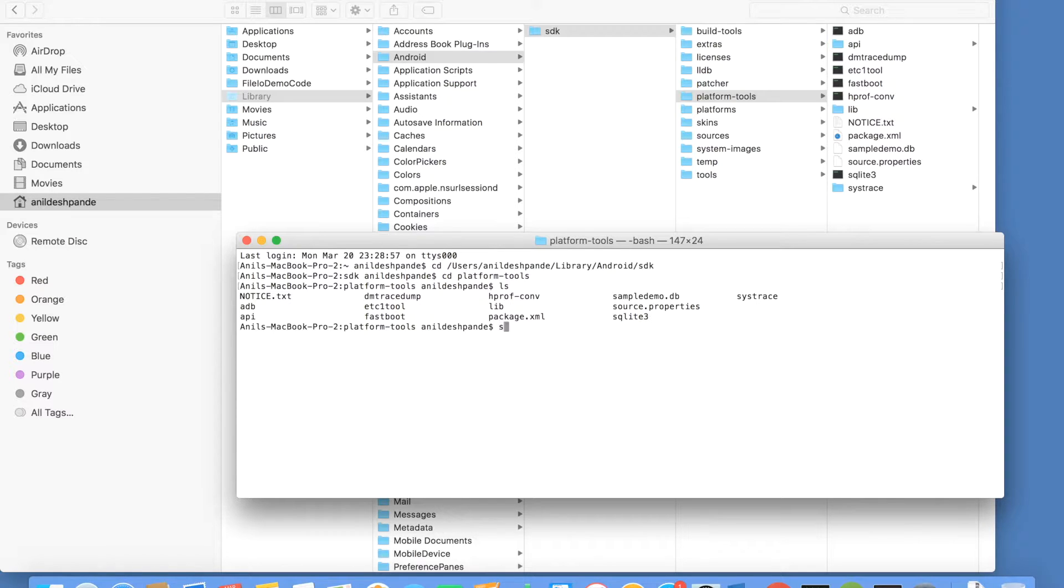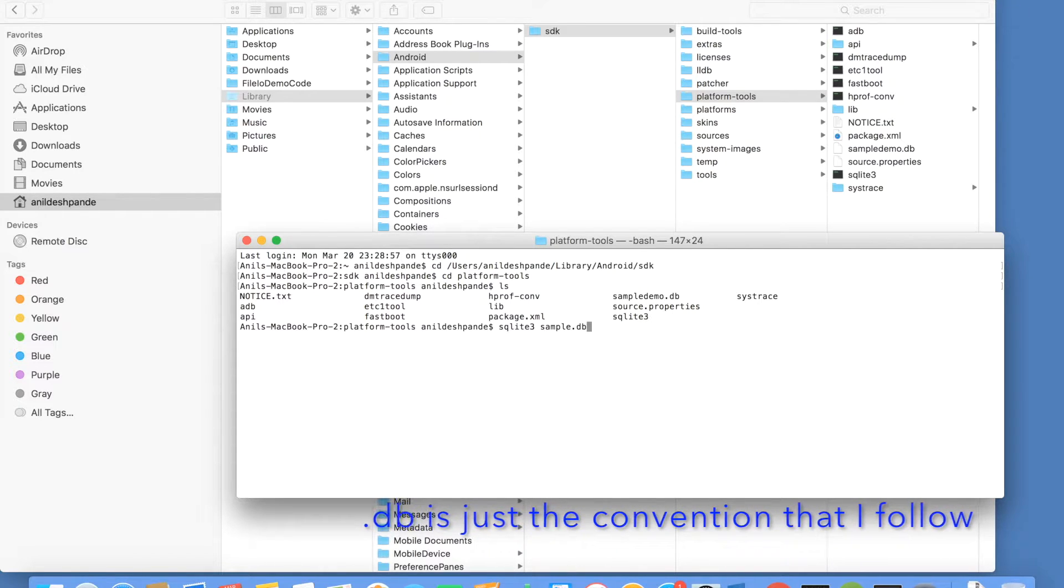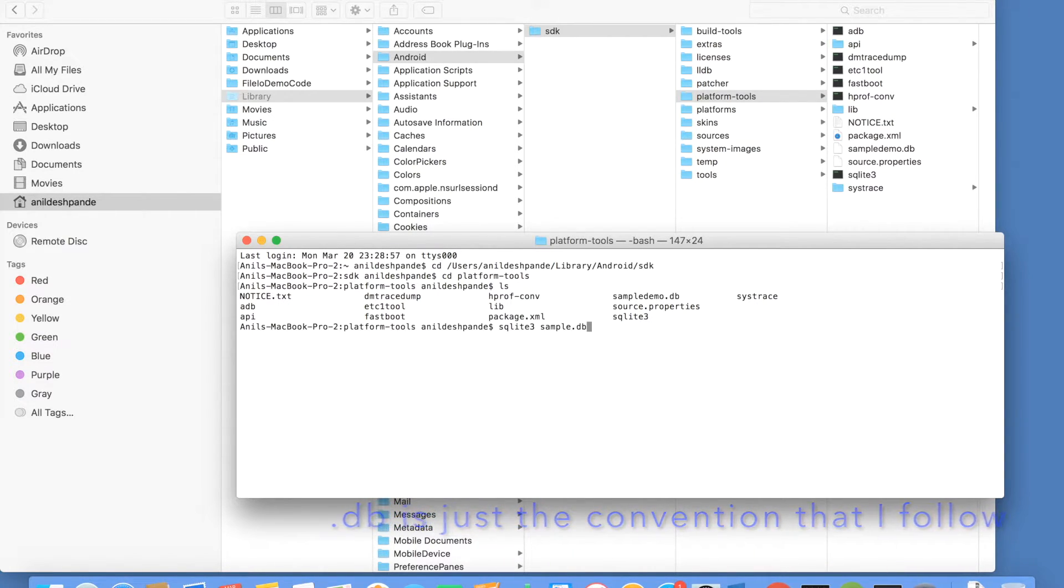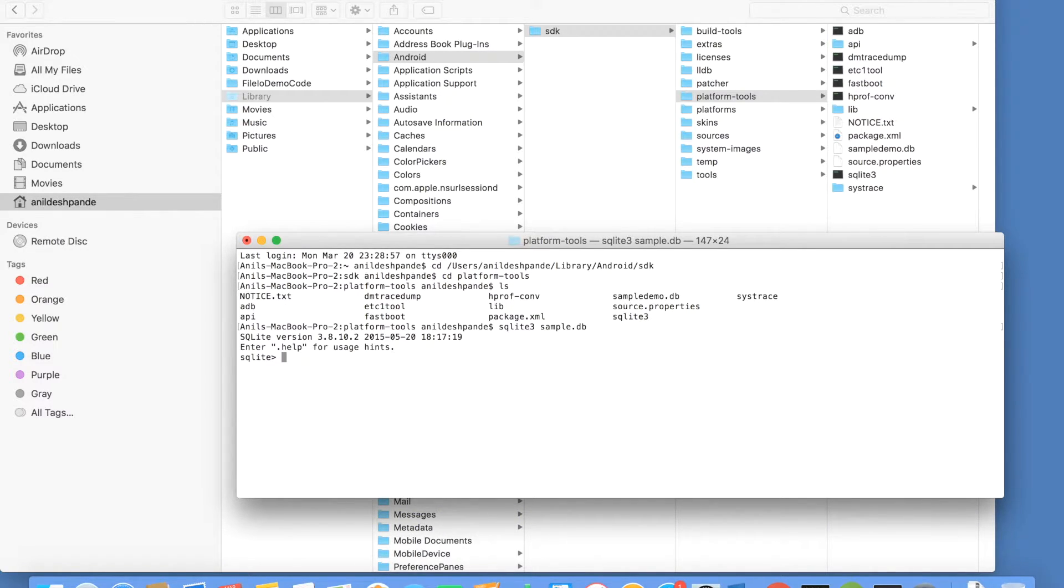So in this case, I will write SQLite 3, then sample.db. You might be wondering why db, it is just a convention that I follow. There is no compulsion that it has to be a .db. You can create your own extension. As you can see, a new kind of prompt starts appearing.